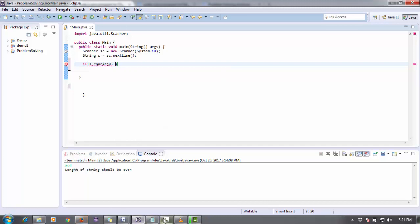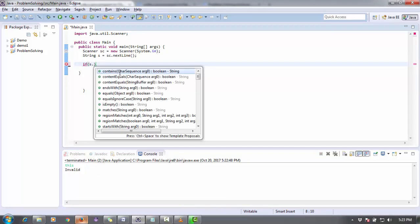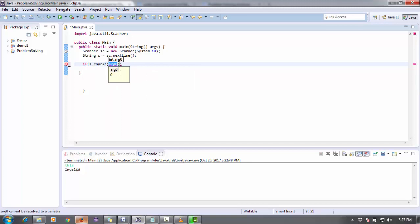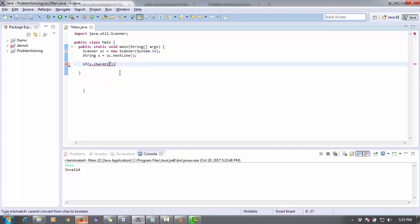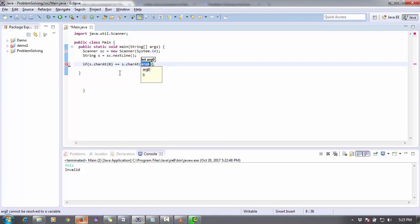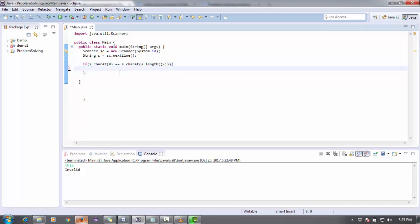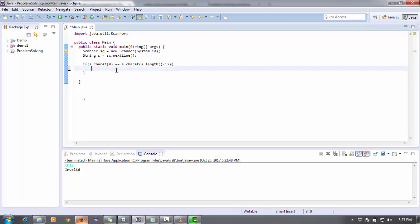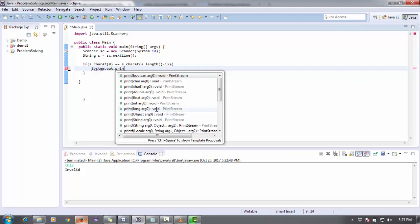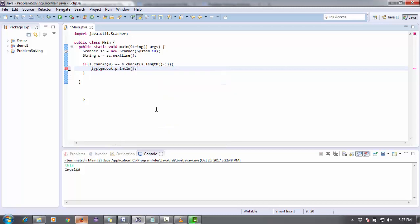First I'm going to try this, I hope it will work. Simply I'm checking if s.charAt(0) - charAt is a method to check the position of the character. I want to check the character at the 0th position - equals to s.charAt, the last position should be s.length() minus 1. Why minus 1? Because the character starts from 0, so the last character is at length minus 1.